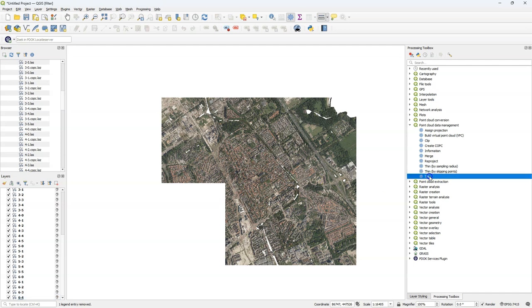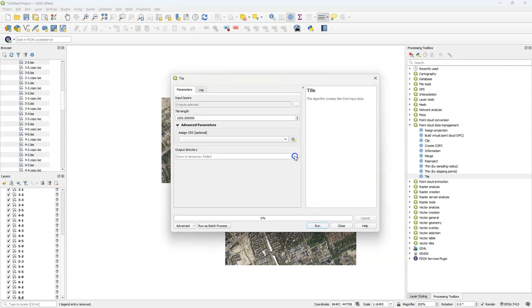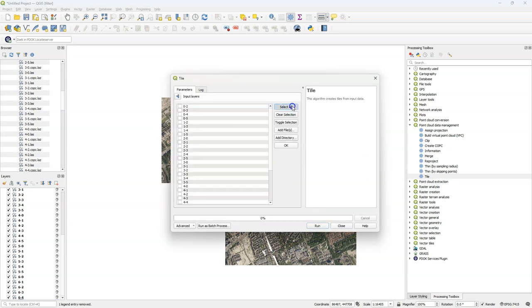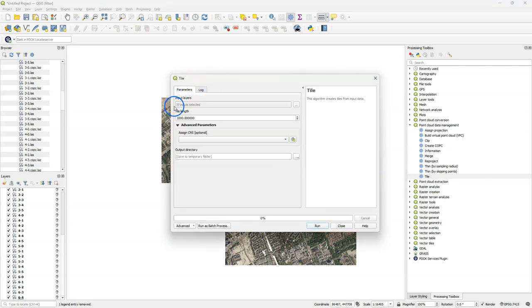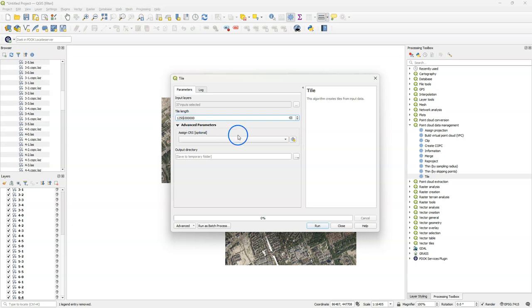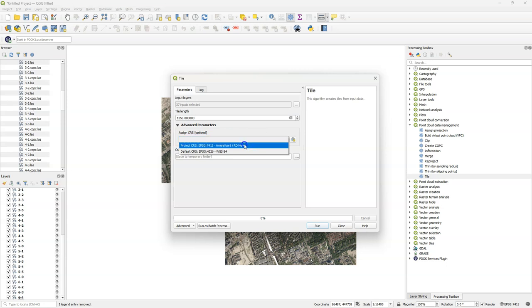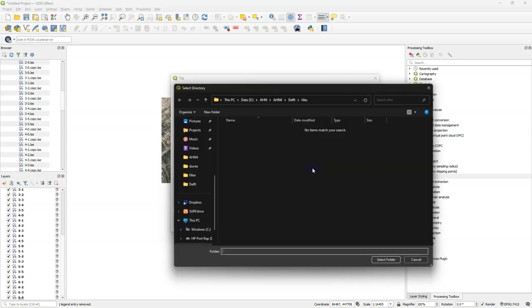I'm going to run the tile tool again. Now I'm going to demonstrate how you can retile existing tiles. I use the 37 tiles that we just created and retile them to 1250 meter tiles. In this case, I'm going to assign the projection that we want for the output.